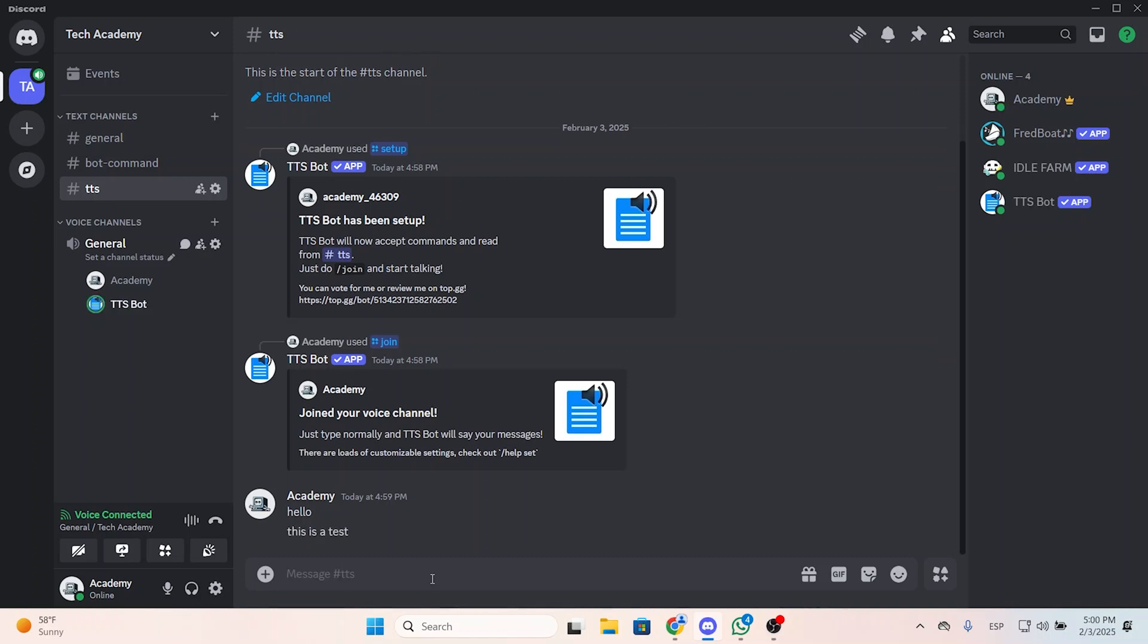Academy said 'this is a test.' So that's it. As you can see, it's working perfectly fine. I hope it was helpful and thanks for watching.